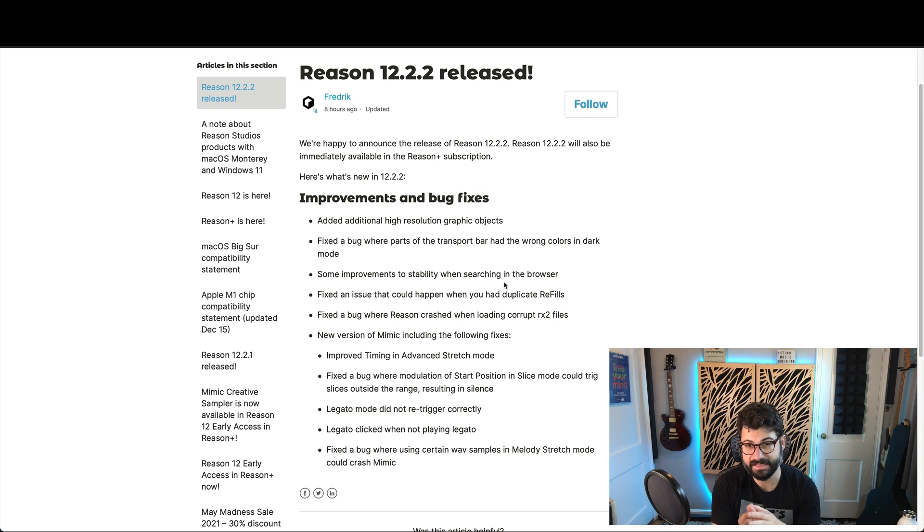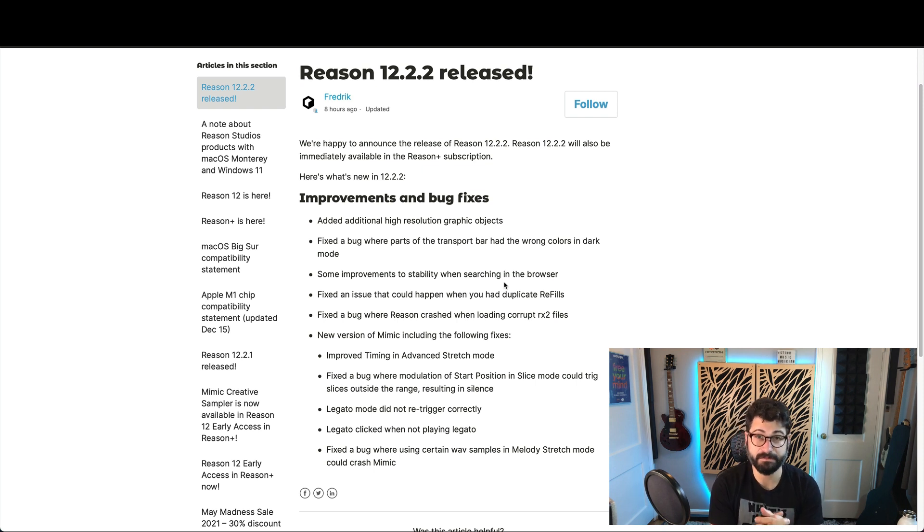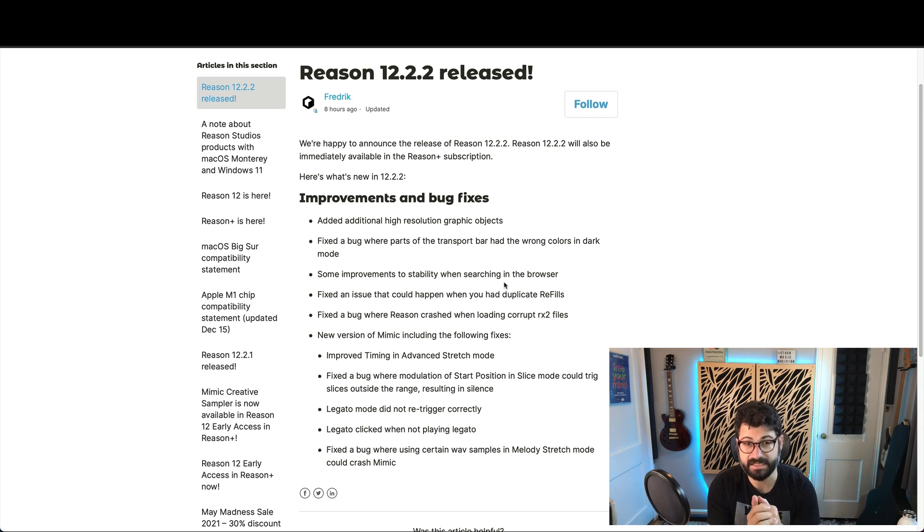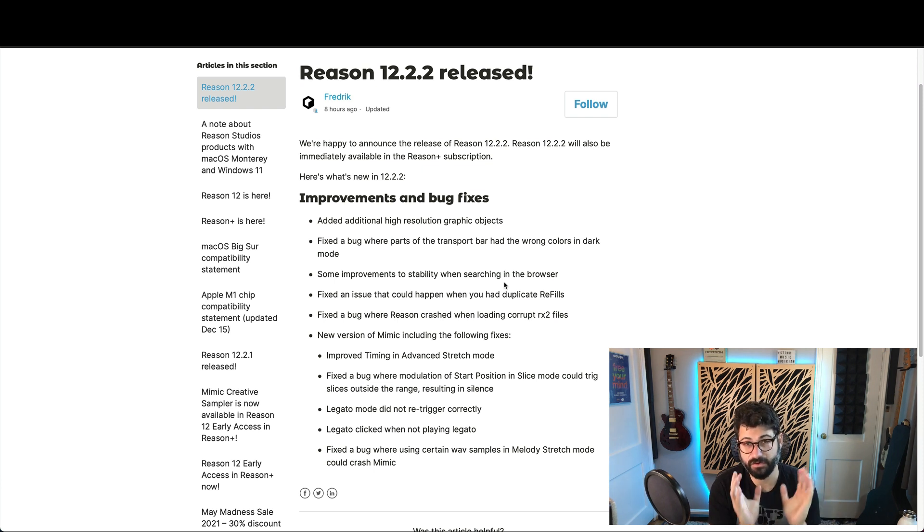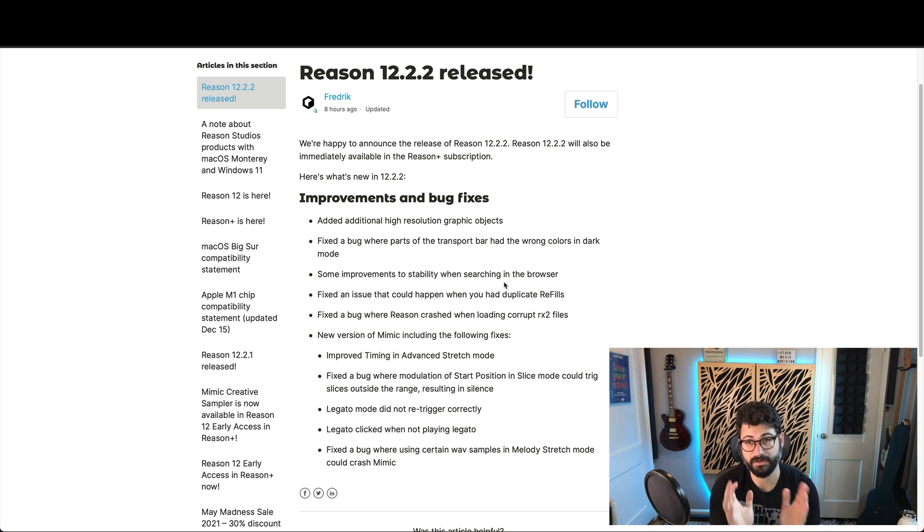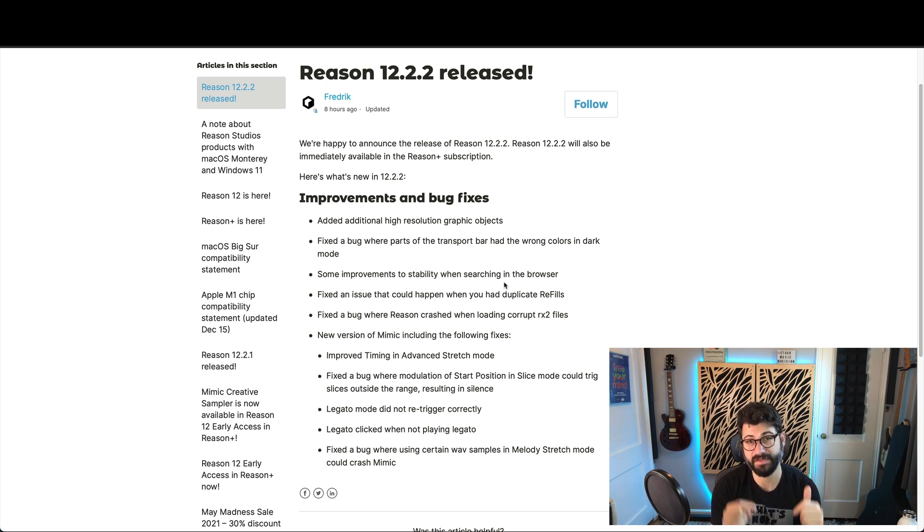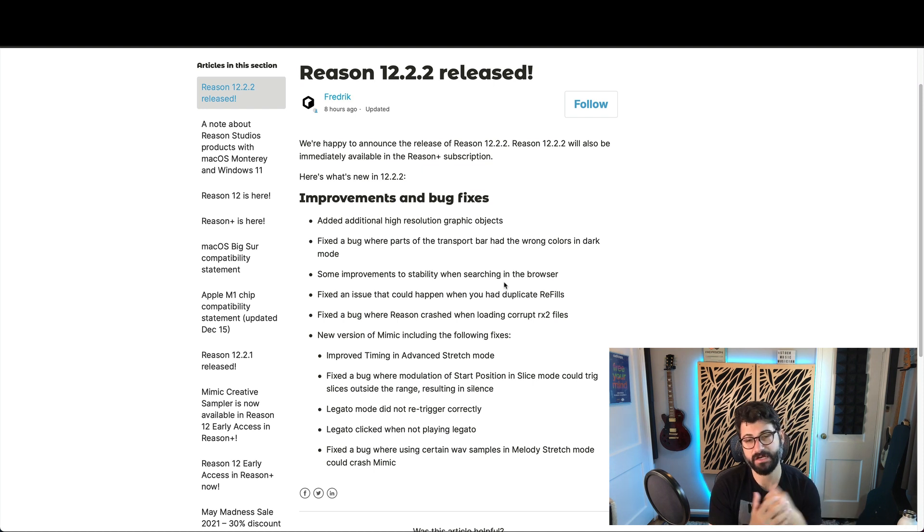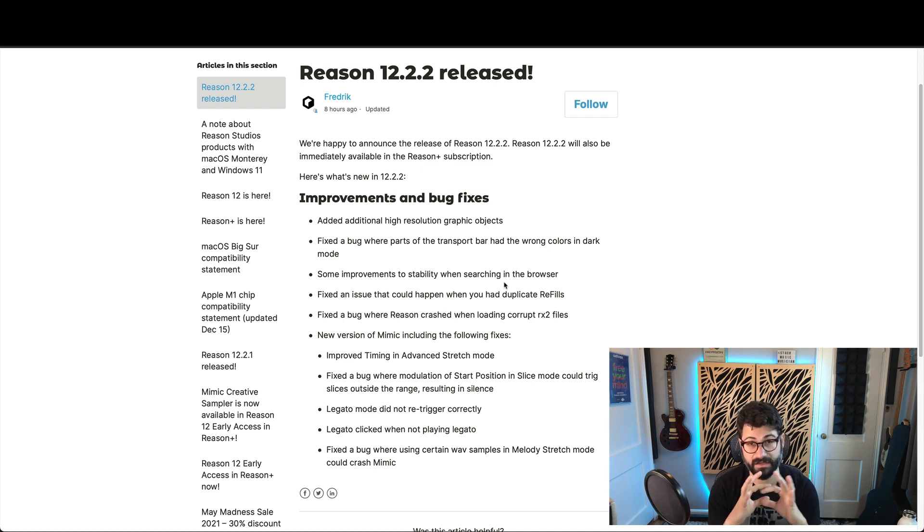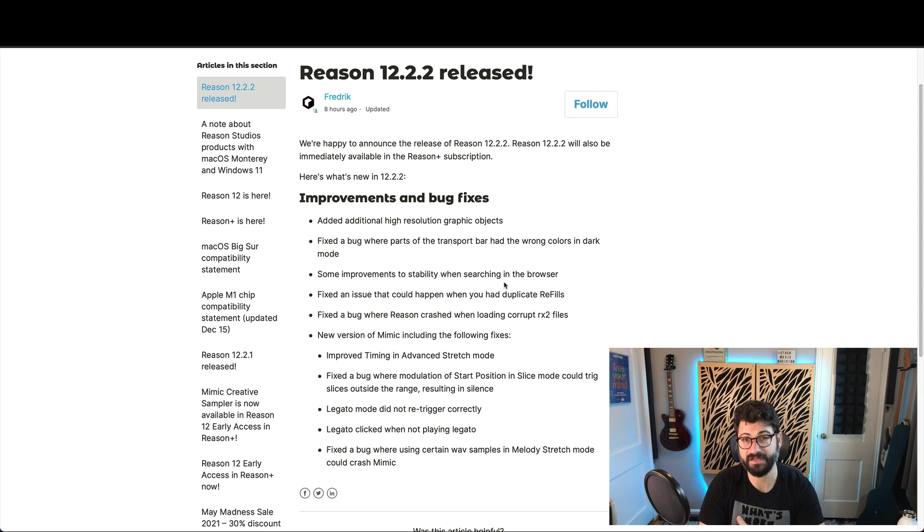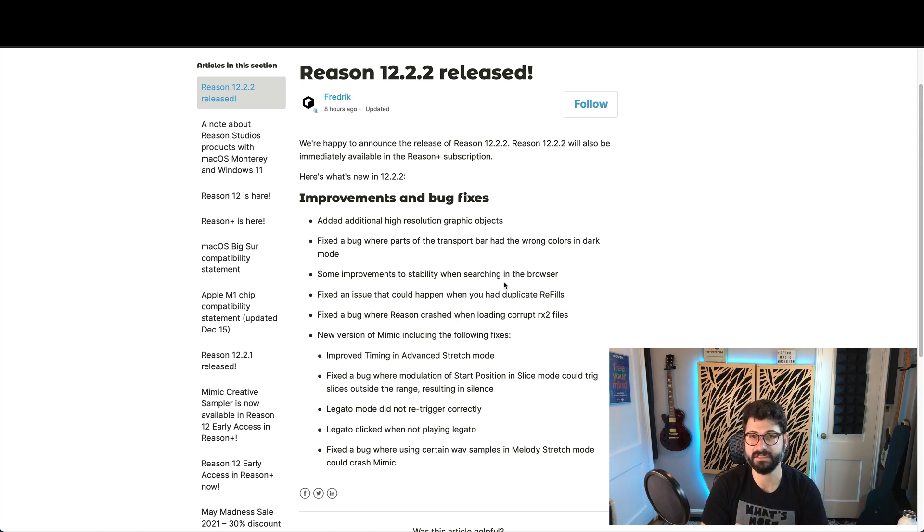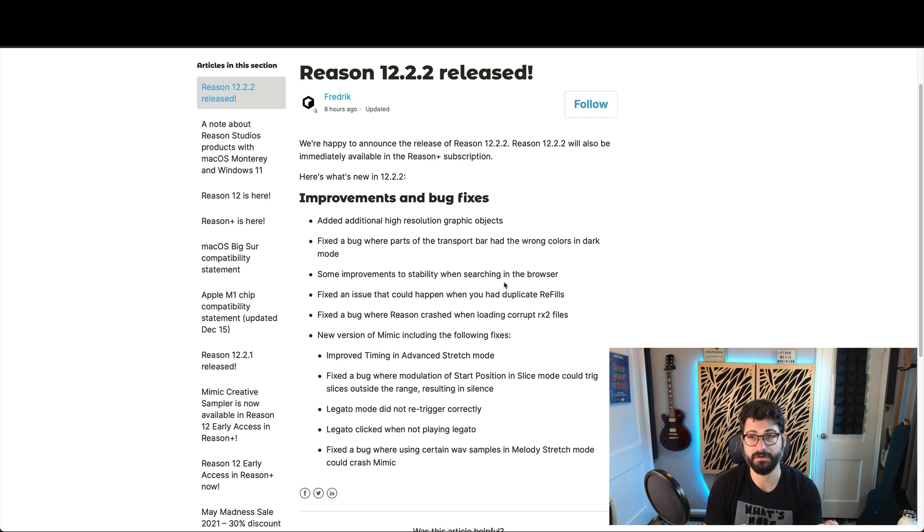All in all, this is really just a maintenance patch, but are these welcome improvements? Yes. For those of us that have been having crashes, this will hopefully make Reason a little more stable. Please let me know in the comments if it does. For those of us where things have been running smoothly, it'll be nice to have the bug about the transport fixed, nice to have more high resolution graphics, and also just the slight improvements to Mimic are welcome.